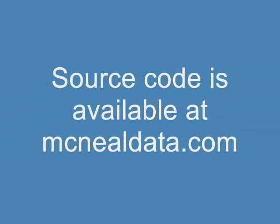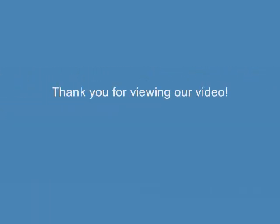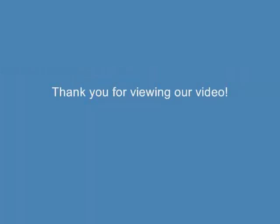We hope that you found this tutorial informative and hope to see you on our website at www.macneildata.com. On our site, we have the source code for this and other tutorials that we hope that you will enjoy. Bye.